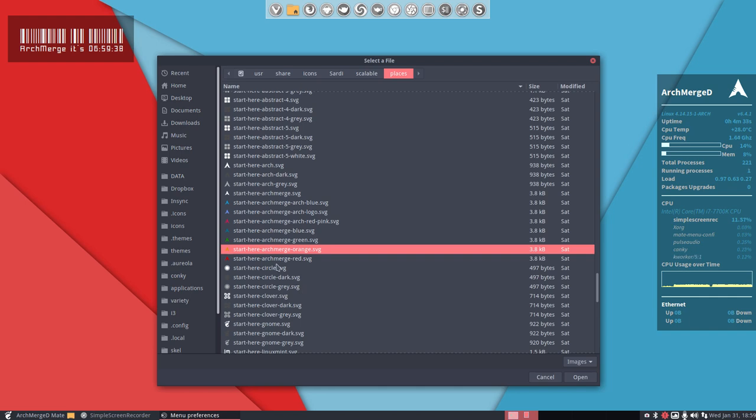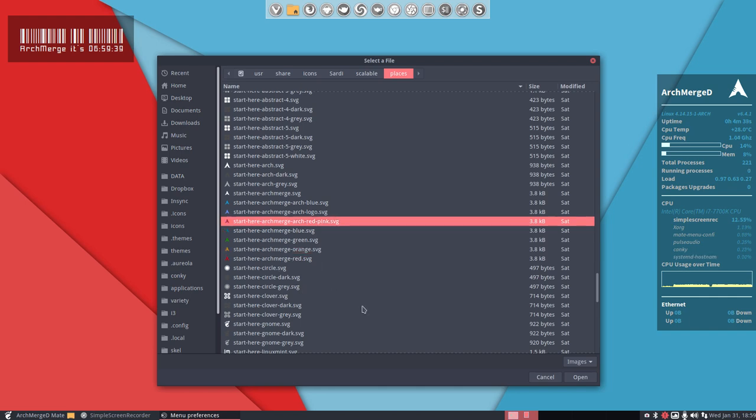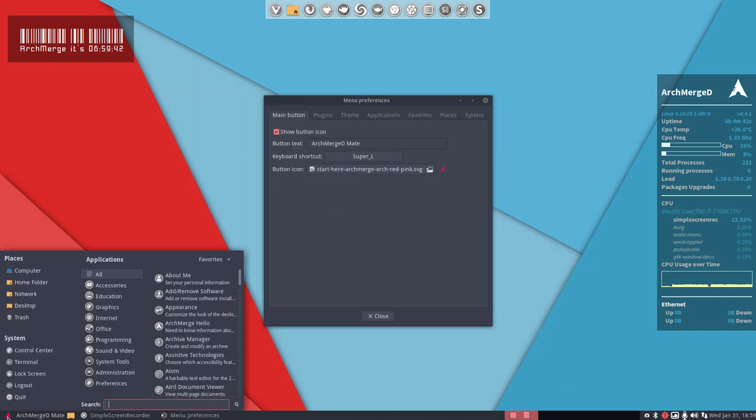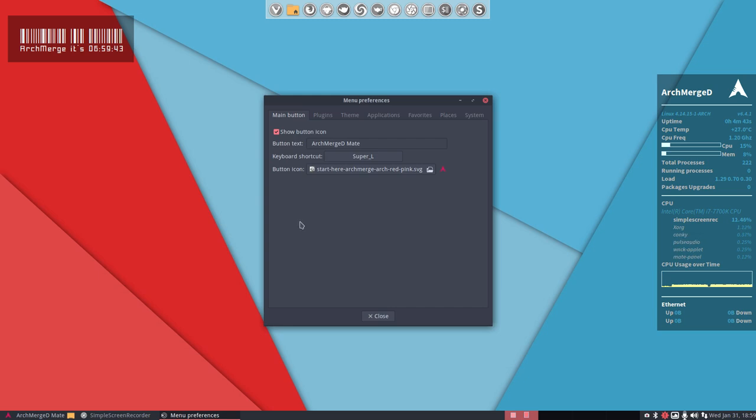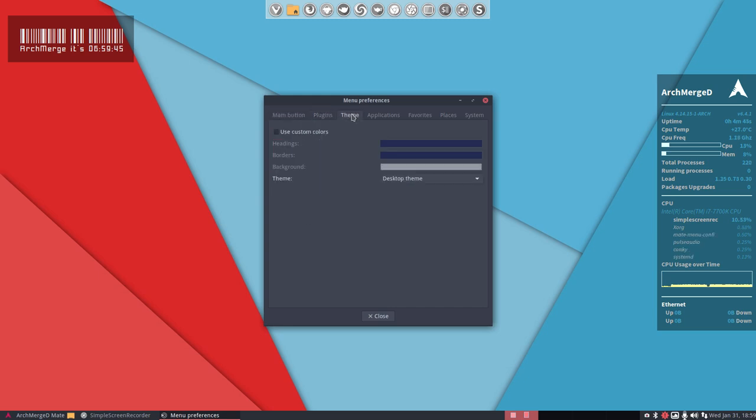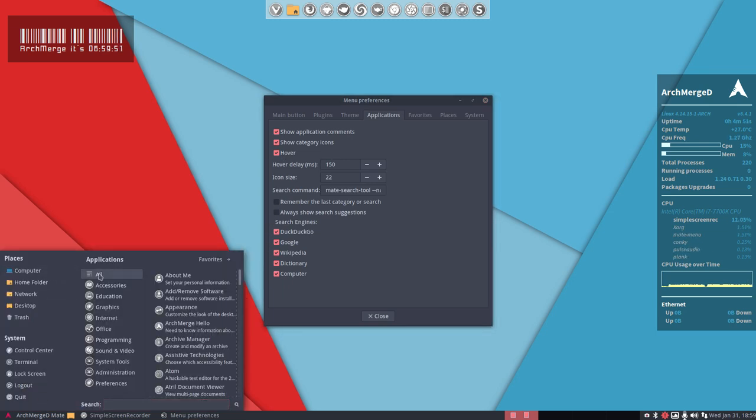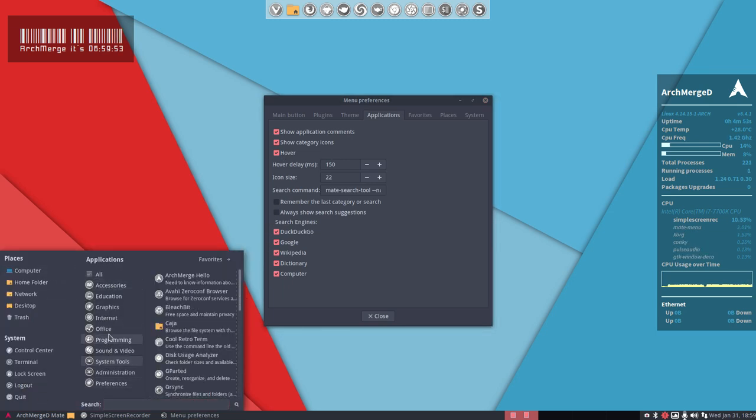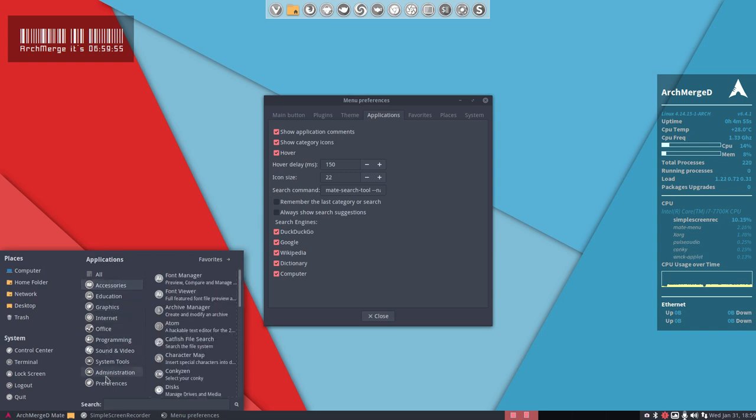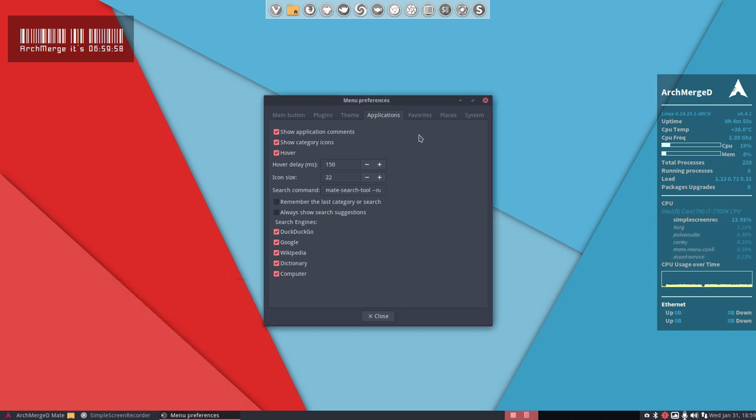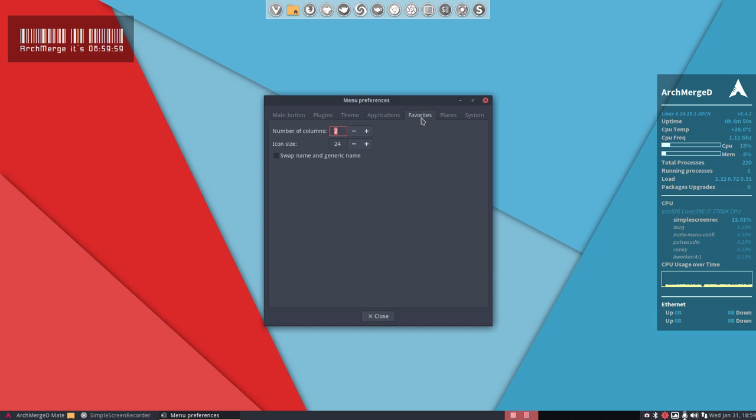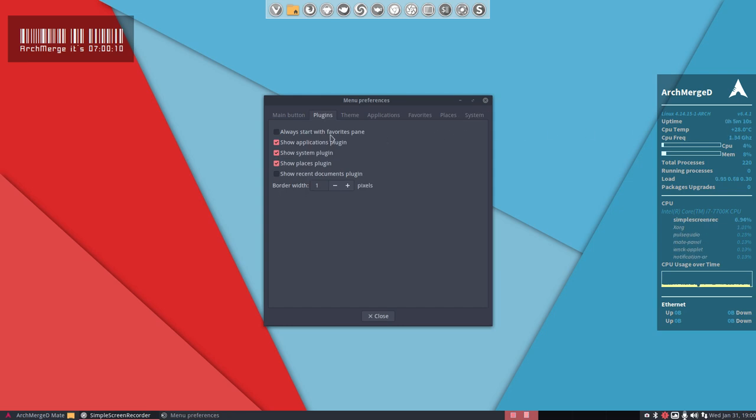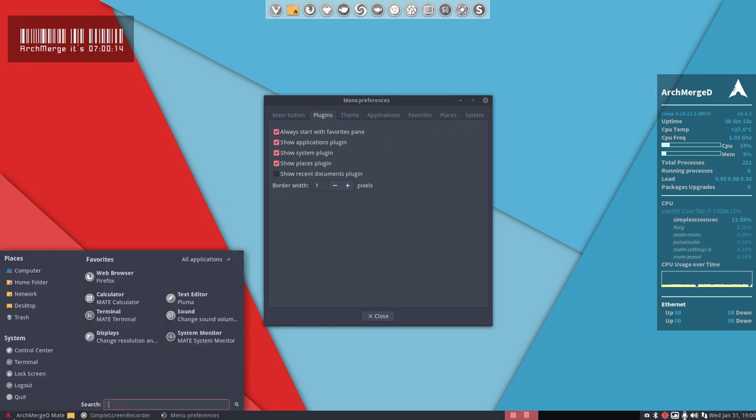That's plugins, themes, applications, hover - is that already in order? No. When I hover over it, it changes, that's okay. I wanted to have the favorites here, it is - no, places, system. There it is, I was looking for it. Always start with favorites pane, so if you click here then we have the things we use mostly.